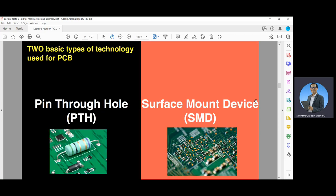There are two basic types of technology used for PCB. First is PTH, or pin through hole. Second is SMD, which is the surface mount device.